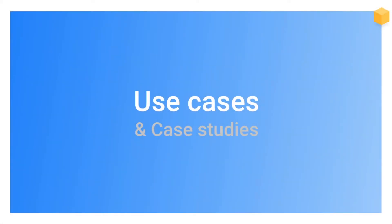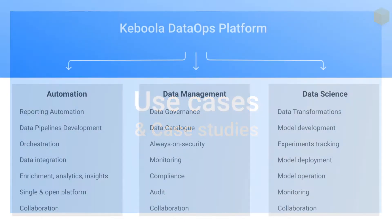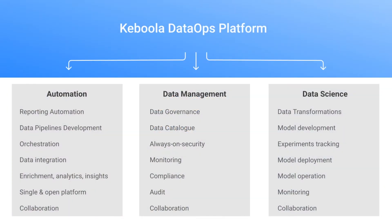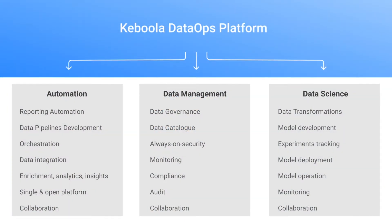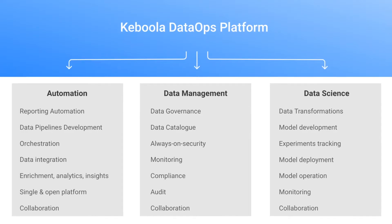So what are the typical use cases where you can use Keboola Data Operations platform? First category is automation.